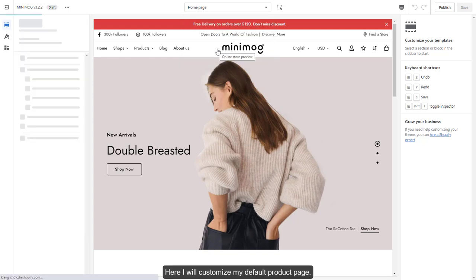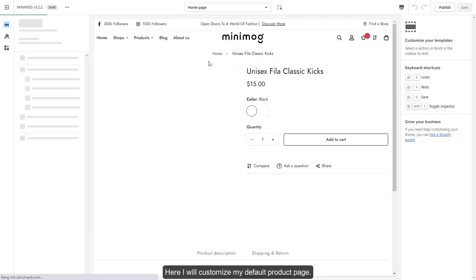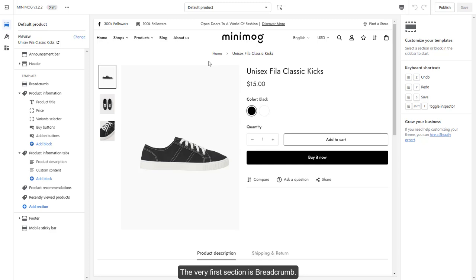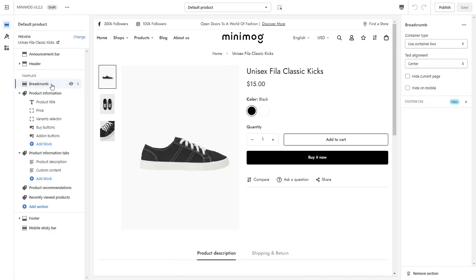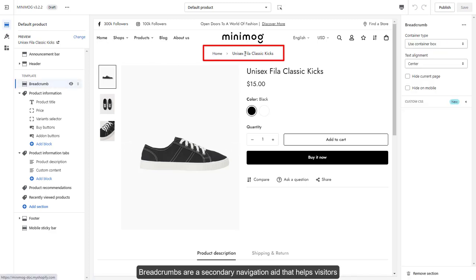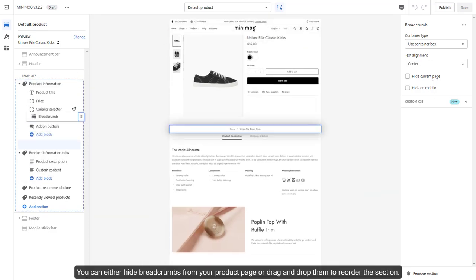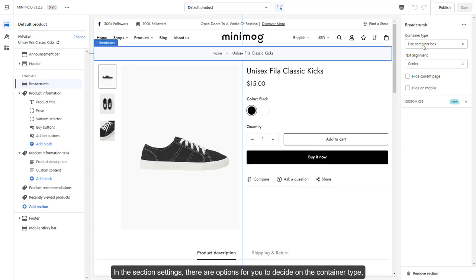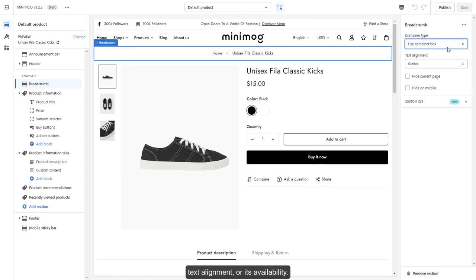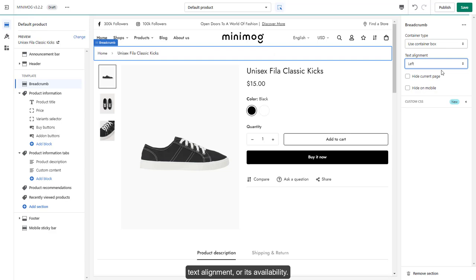Here I will customize my default product page. The very first section is Breadcrumb. Breadcrumbs are a secondary navigation aid that helps visitors keep track of their current location on your website. You can either hide breadcrumbs from your product page or drag and drop them to reorder the section. In the section settings, there are options for you to decide on the container type, text alignment, or its availability.